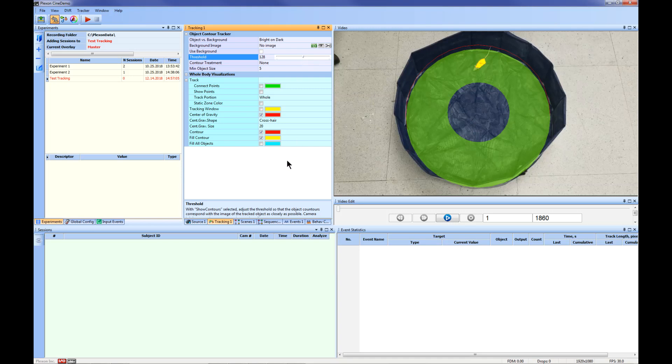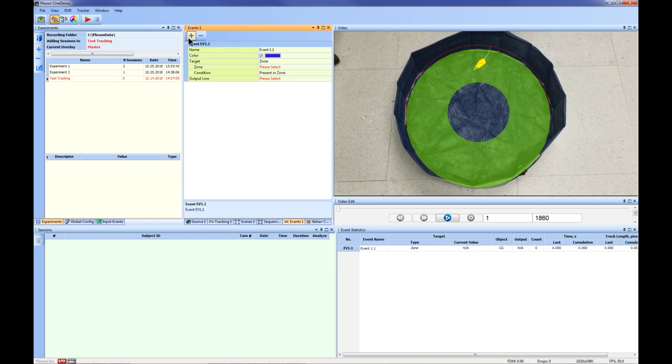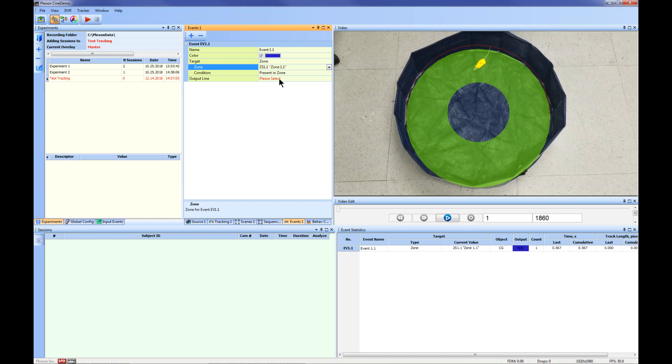Now that your zones and tracking parameters have been defined, you will need to add events for tracking. Click the Events 1 tab and click Add New Tracking Event. Select the zone you are interested in tracking. In this example, we only have one zone, so Zone 1.1 is selected. The default condition for tracking is present in zone. This event will track the time and distance in the perimeter of the open field. To avoid confusion, you can name your events by clicking the text to type in the name field.